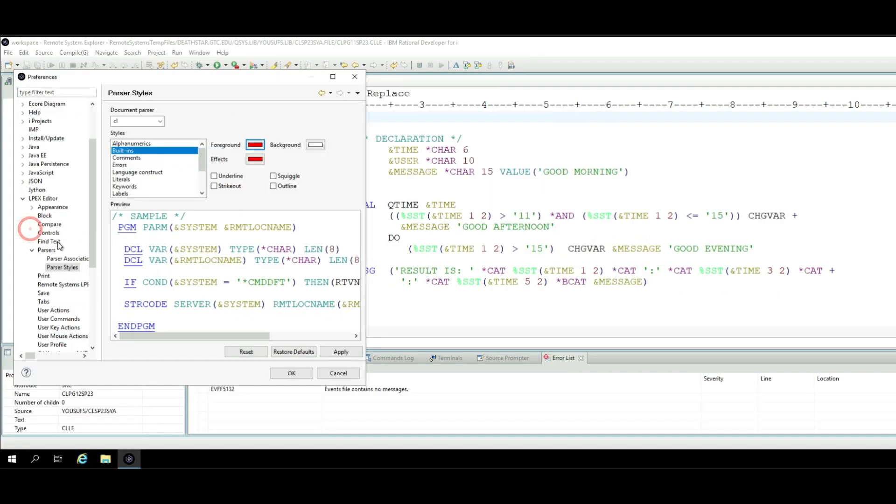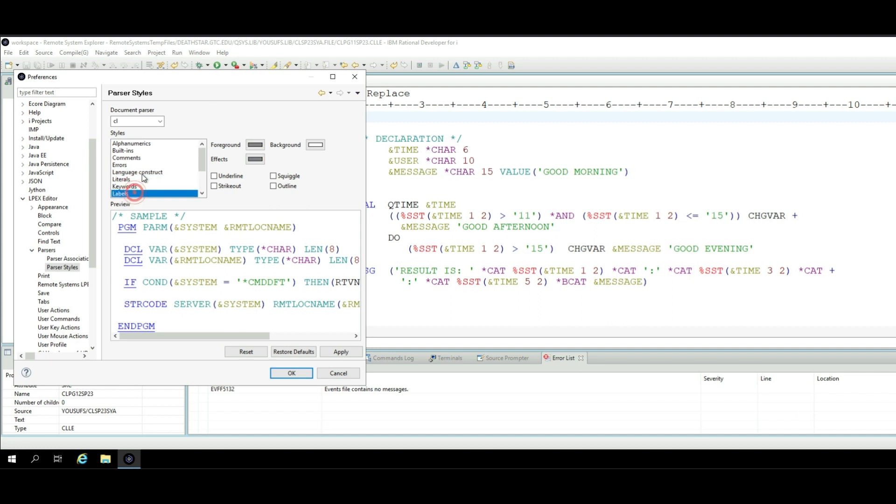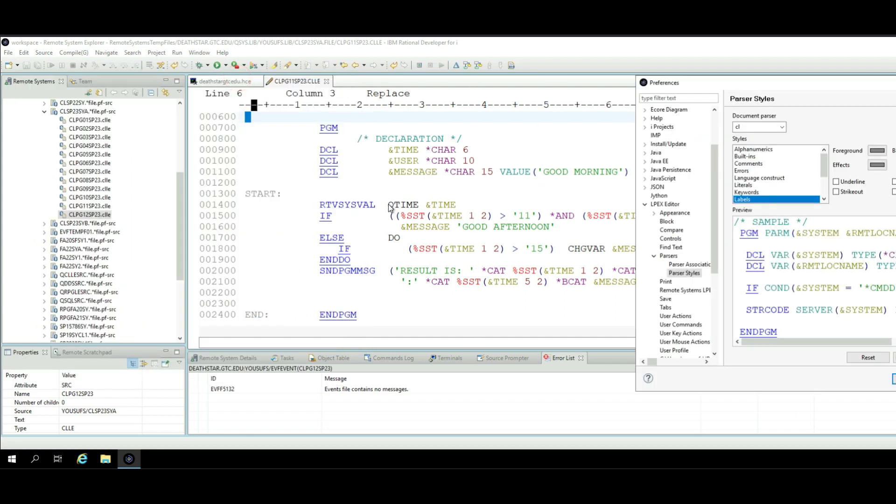And then I apply and notice all those lines change to red color. I can also change comments colors, errors colors, all these different kinds of keyword colors, all these different colors, or labels. Right now the labels are all grayed out.